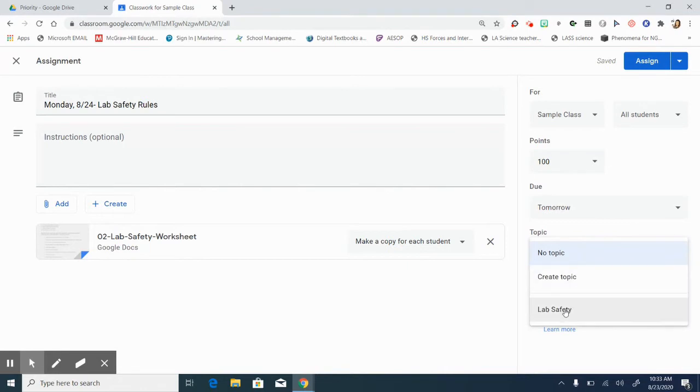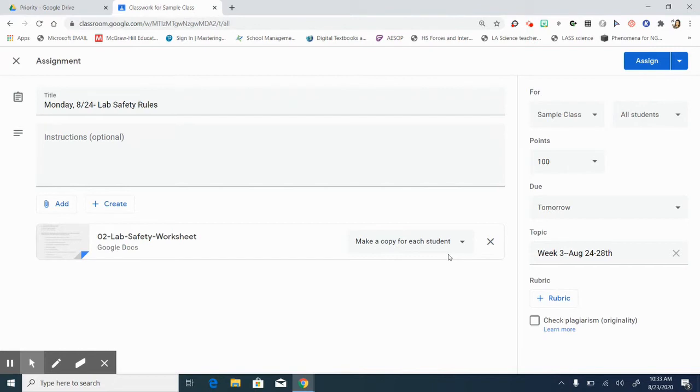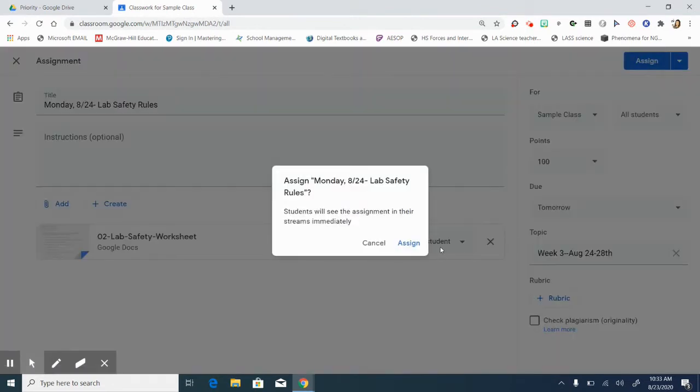I do tend to personally make topics that outline the week. So I might say week three, August 24 through the 28th and then that way the students really get a good view. So right now I'm going to leave it as make a copy and I'm going to go ahead and assign it.